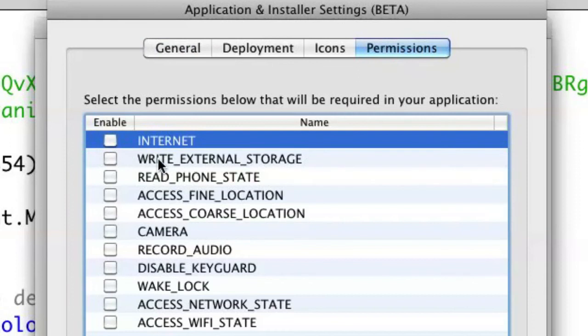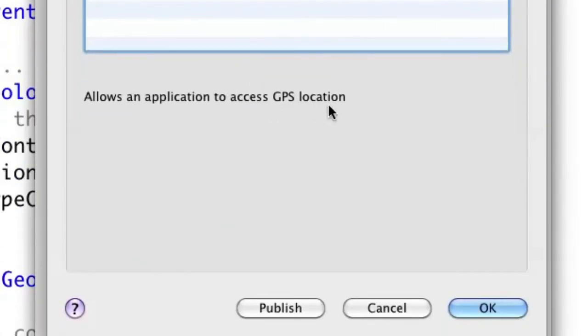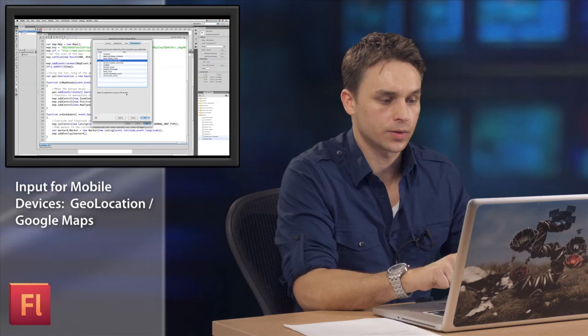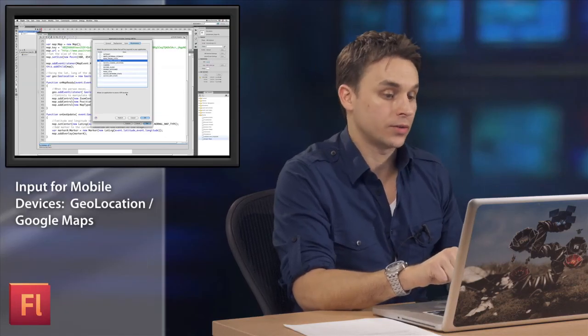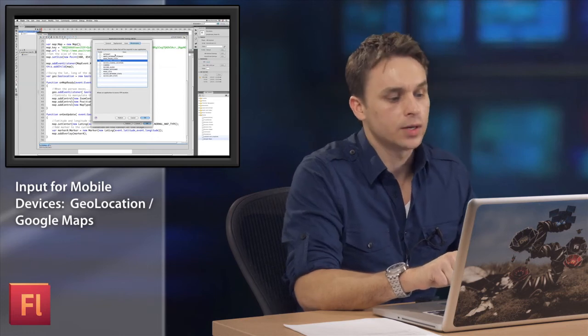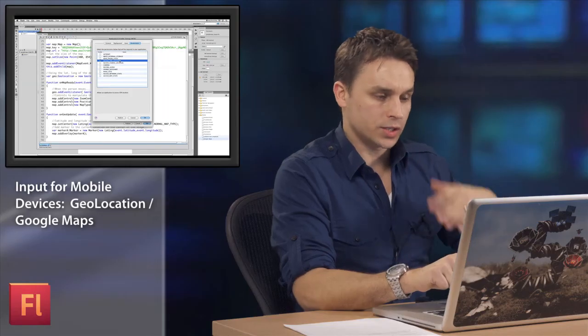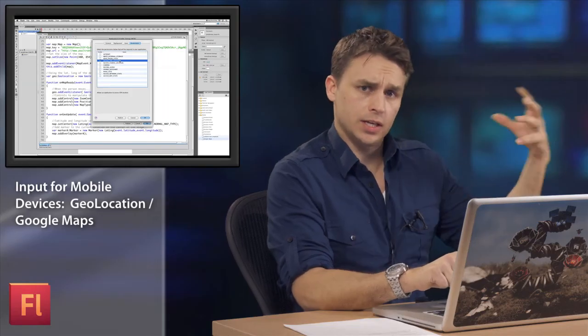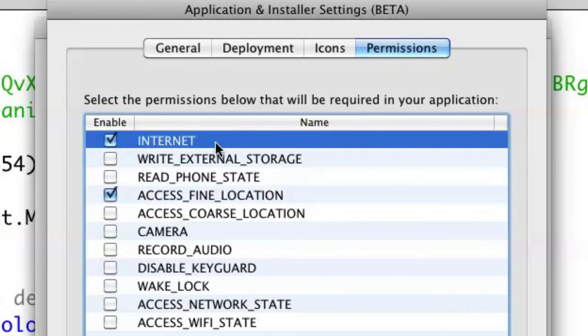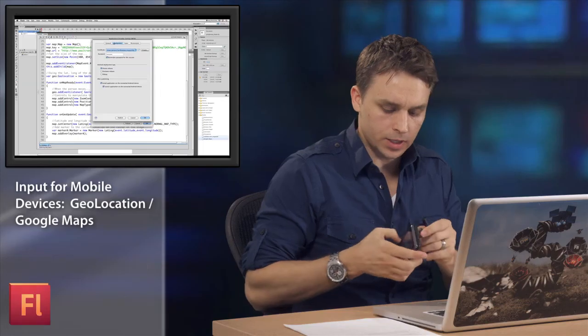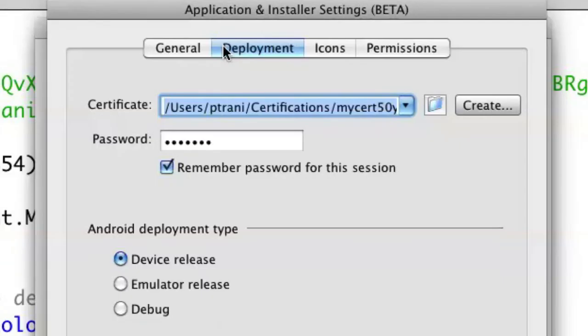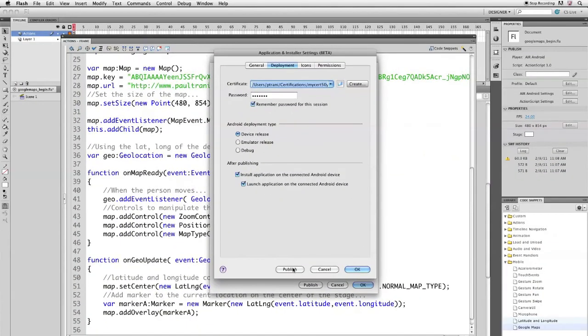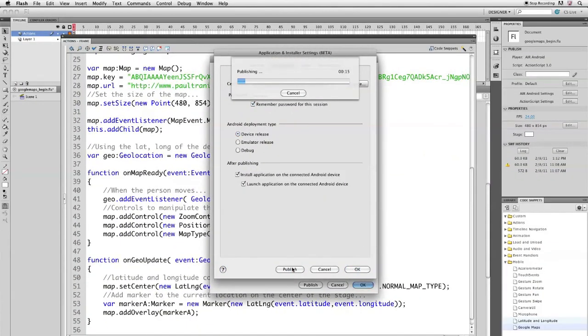Because right down here, notice I can go ahead and access the fine location. And that's going to be the GPS location. So it gets down to, in the US, it actually gets clear down to within three meters of where the person is. But I do need to let the user know that it's going to access the fine location. But in addition to that, I'm actually getting the map from Google. So I need to make sure I check internet access as well. So those are the two permissions I need to set. I'll go to deployment, connect my device, and then click publish. My device is connected by USB. I'll click publish. And it will publish it out to my device.